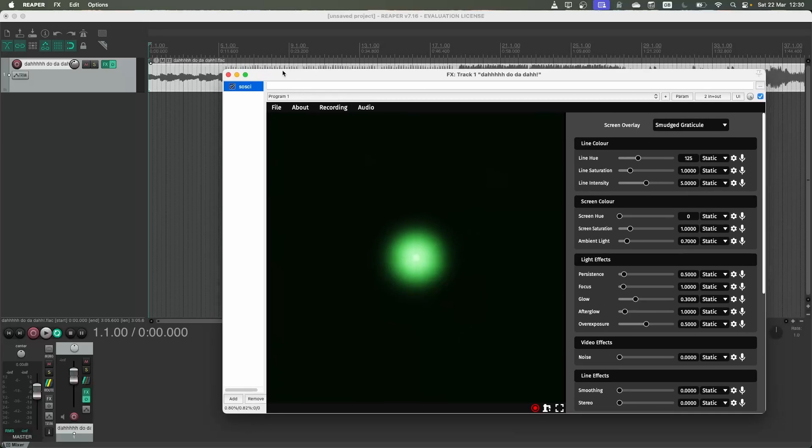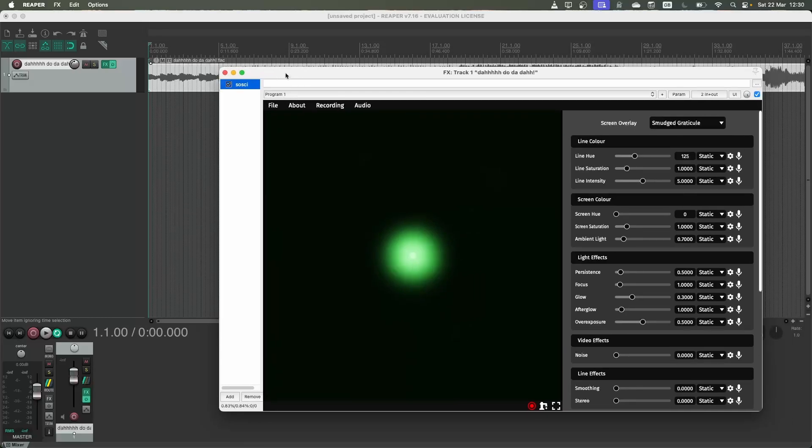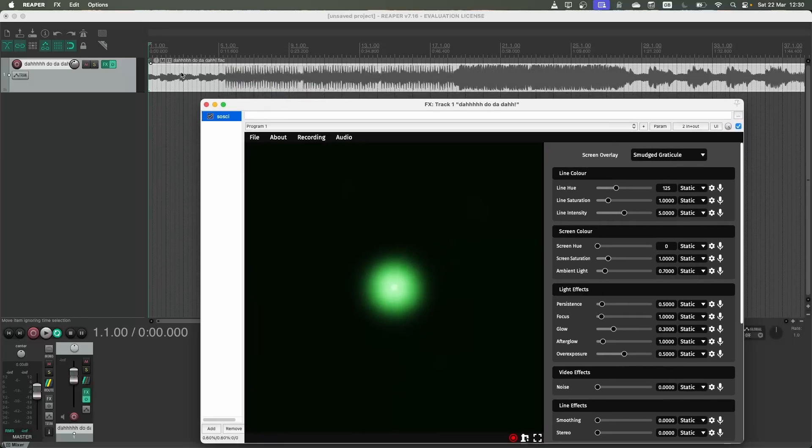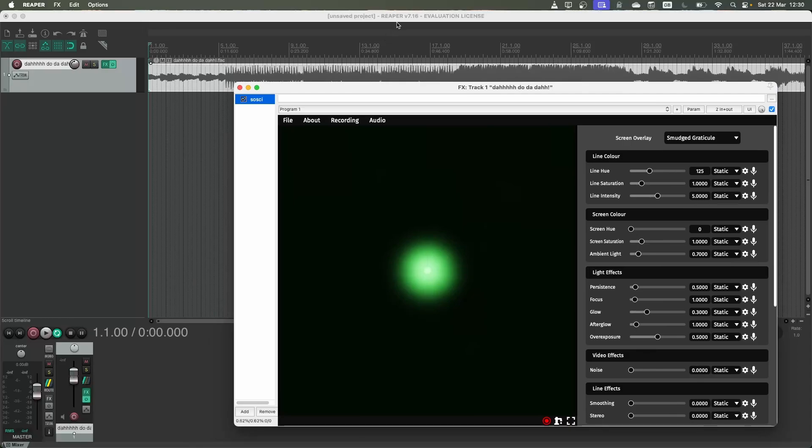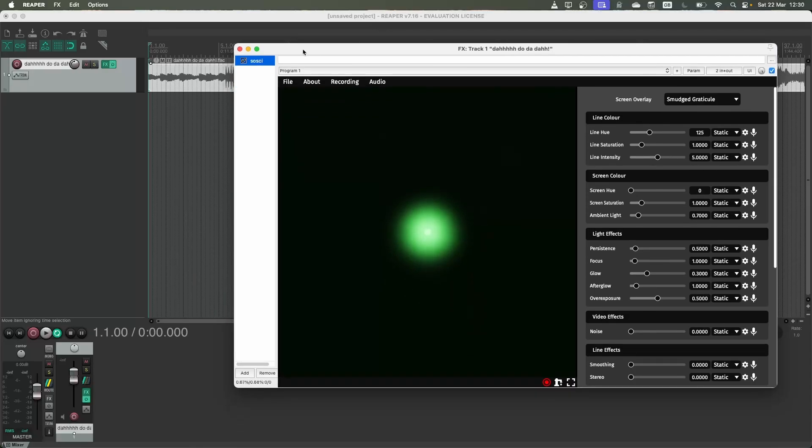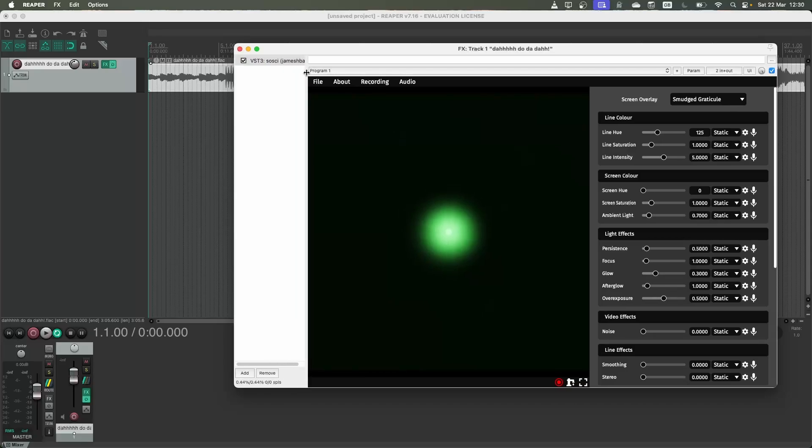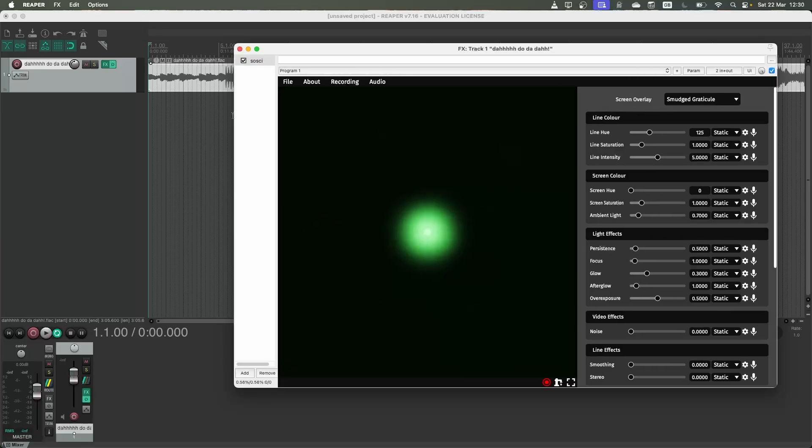I've opened up an audio file here and created a new project in Reaper. I've also added the Saucy audio plugin to the track that I've got the audio file on.